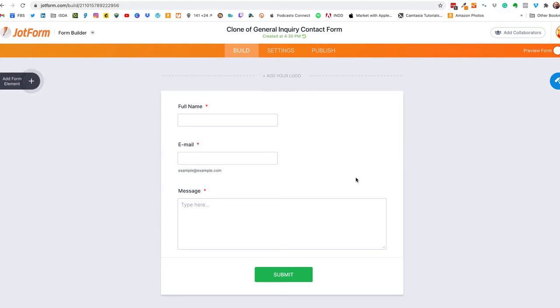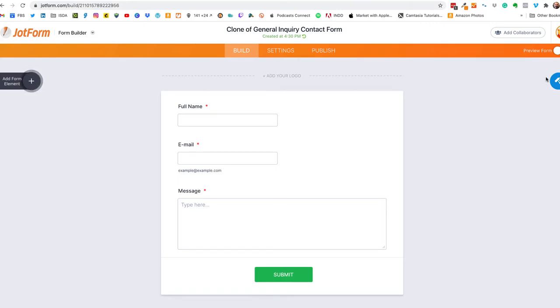Now if you're not familiar with JotForm form builder I did a video a couple of years ago, I'll leave a link up there in the video so that you can go click on to learn more about it but generally the layout is on the left hand side are form elements, on the right hand side is the form designer.